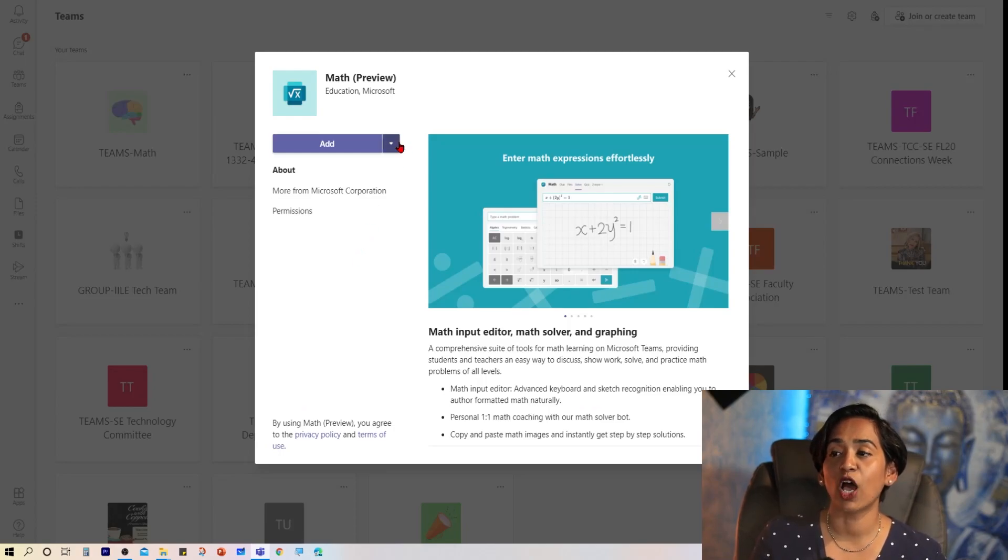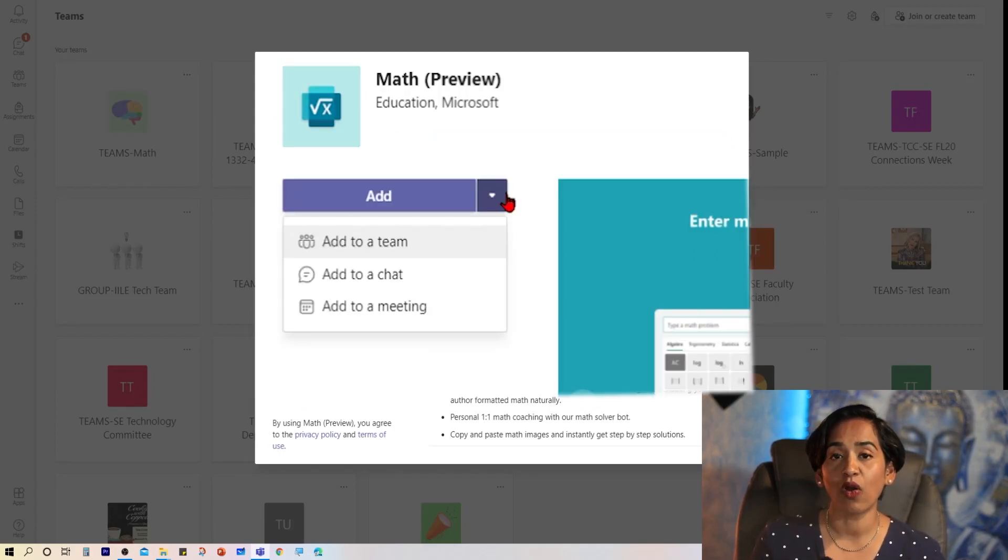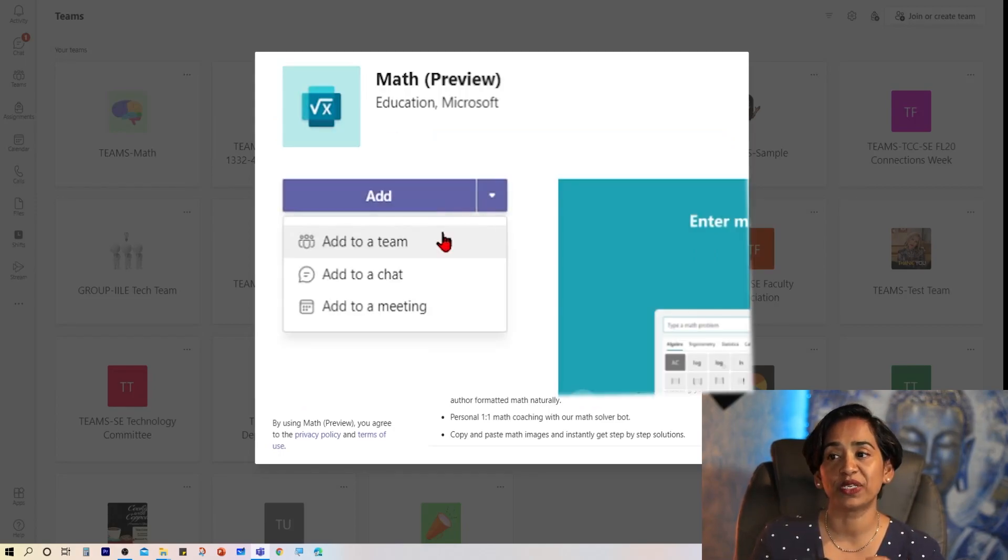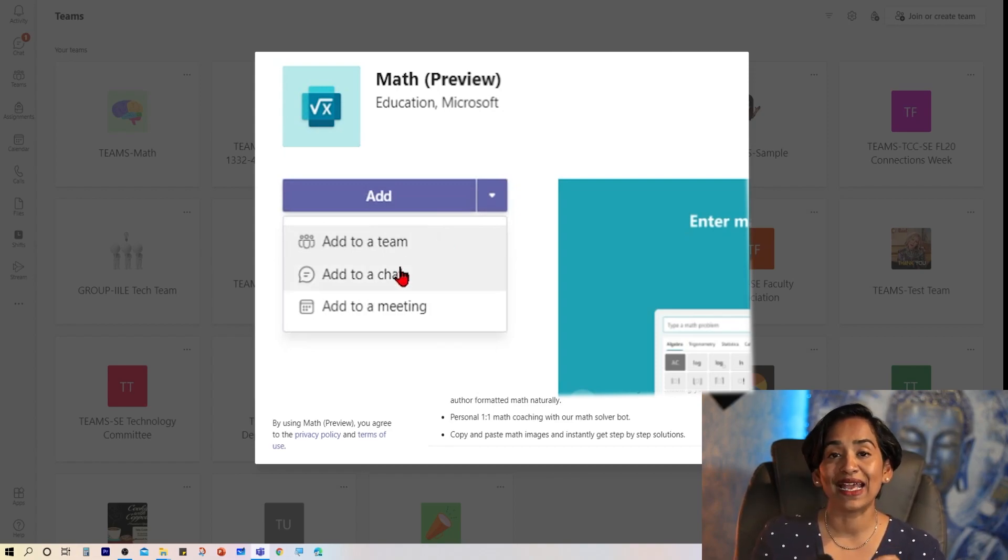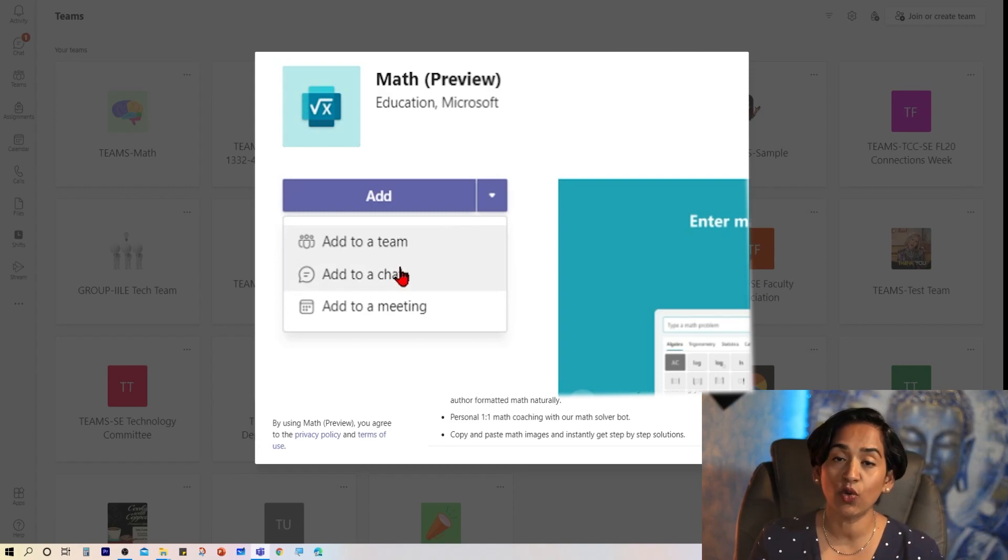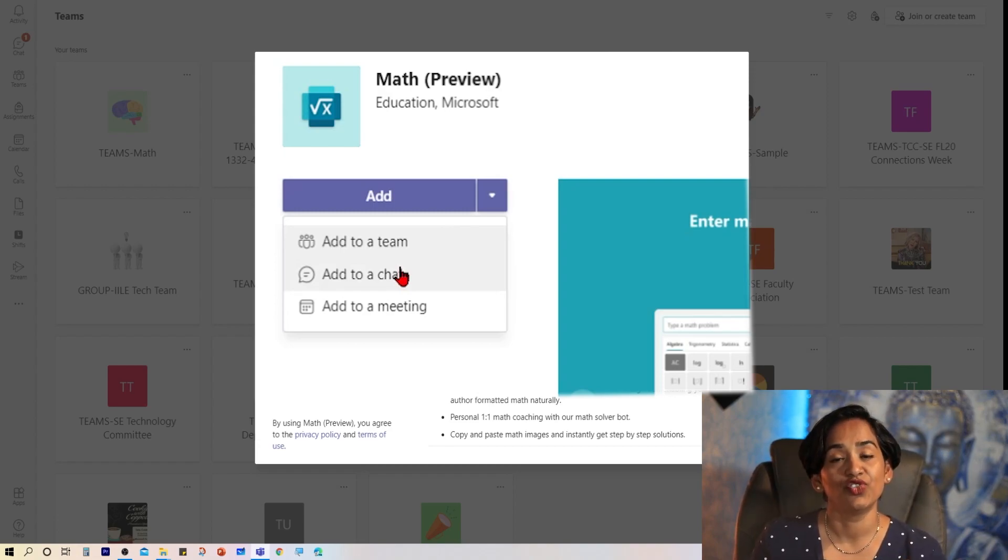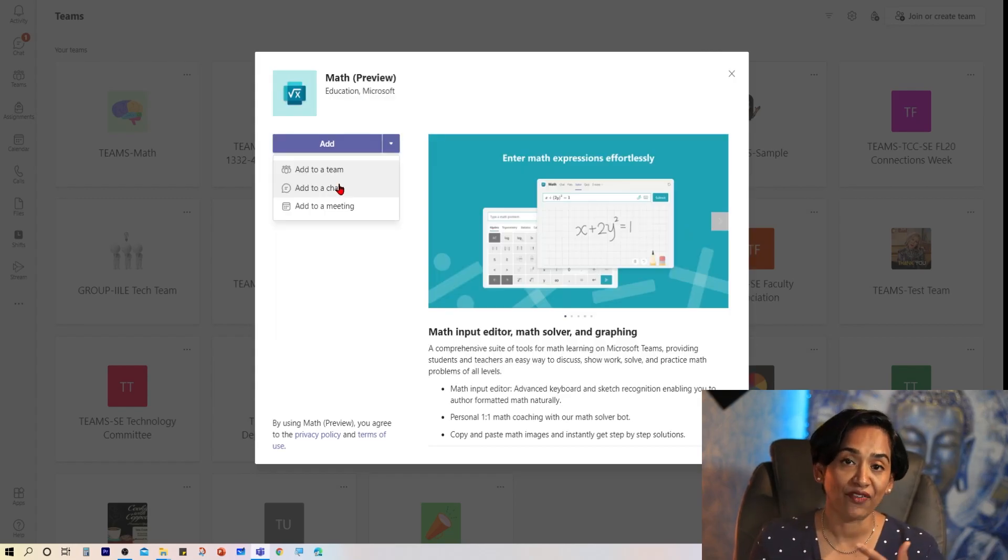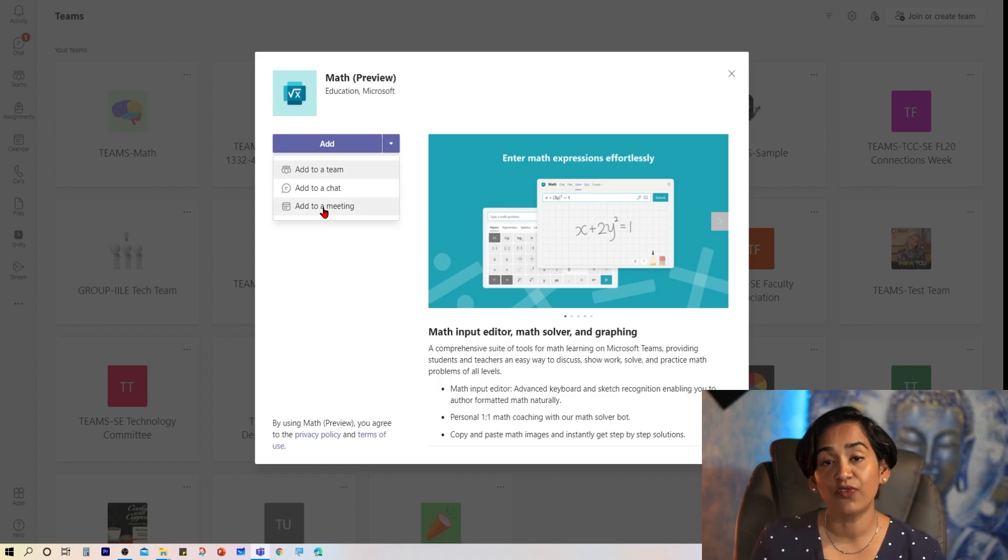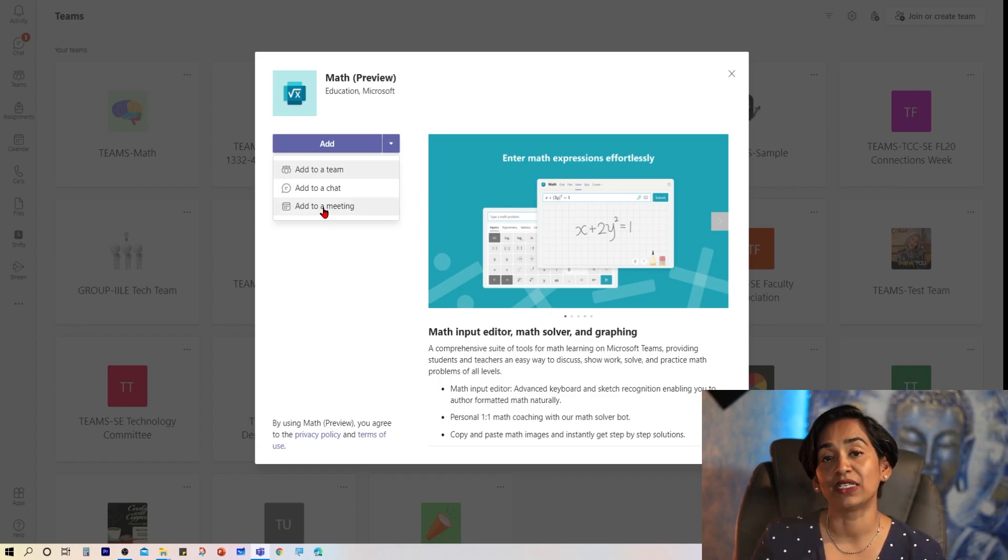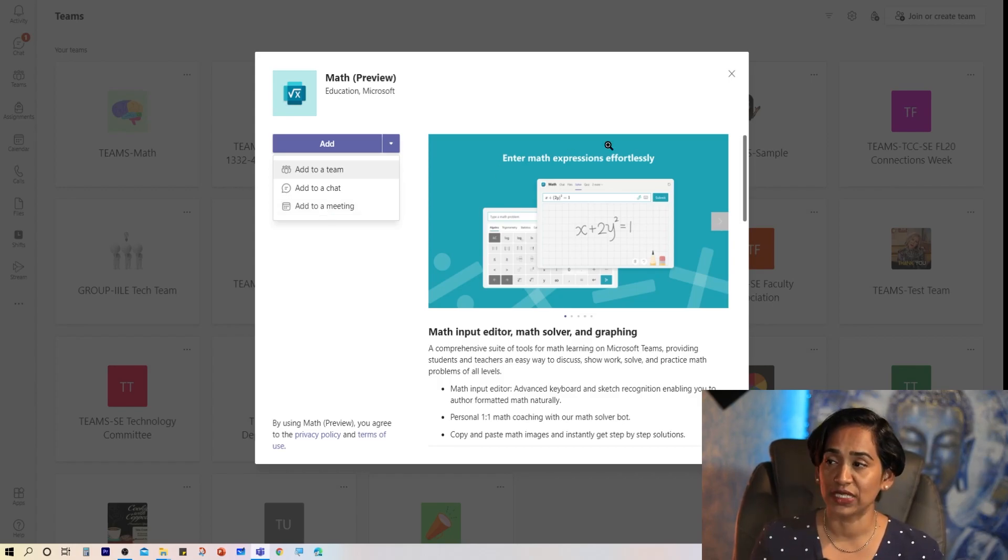Here you have an option to add it to your personal Teams or add it to a specific classroom by clicking on Add to Team, or you can add it to a chat. Let's say you are having a one-on-one tutoring with your student. You might want to do this just so that you and the student can have that equation editor. And here you can add it to a meeting. If you're having a review session with your class, you might want to enable this one so students can type in the equations.